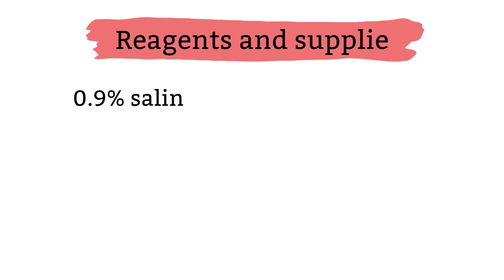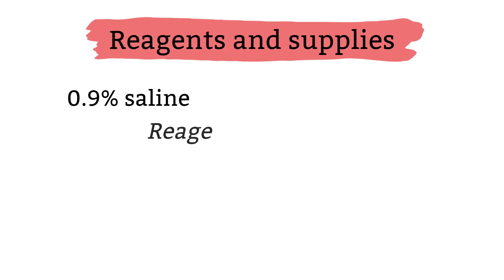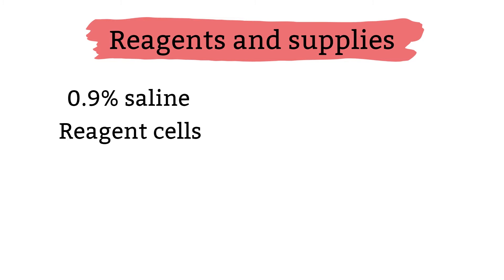Reagent: 0.9% saline. Reagent cells. The reagent cells could be the red blood cells from a unit that you are about to cross match or it can be a reagent cell that you use in the lab.